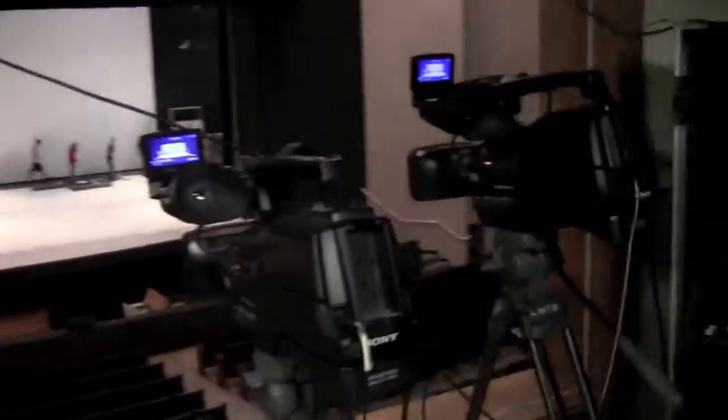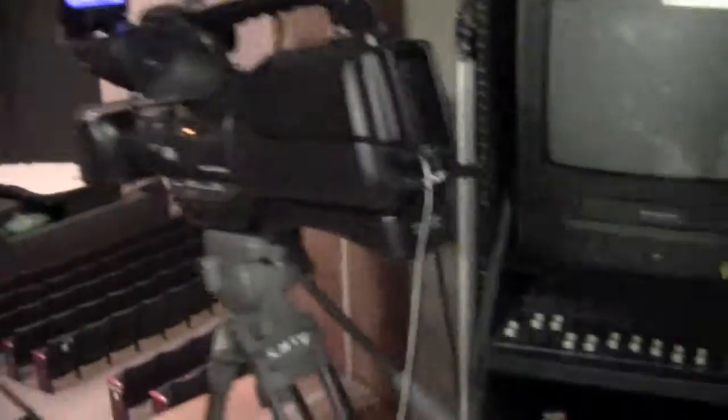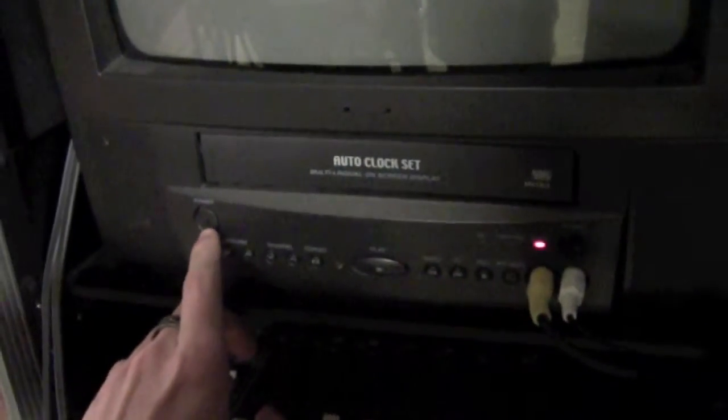Get out from behind the equipment rack and go over to the equipment. The camera should be on, but the TV and switcher aren't. Turn on the TV and turn on the switcher by pressing the power button in the top right corner.